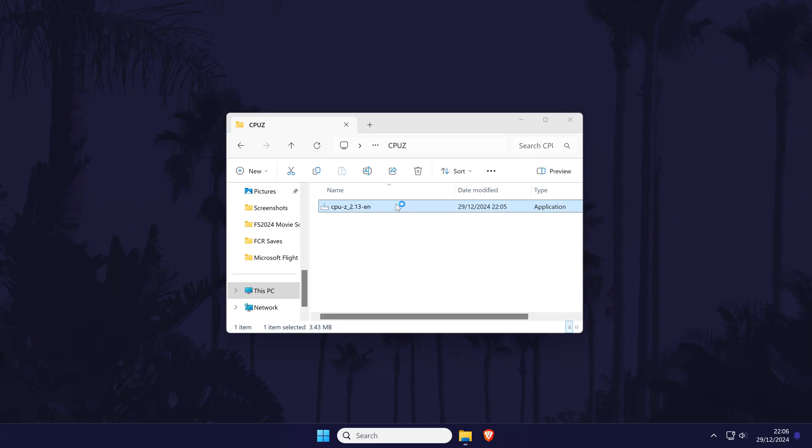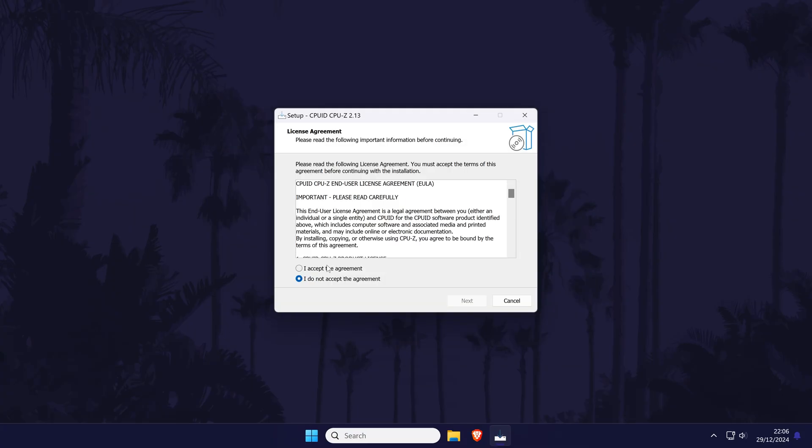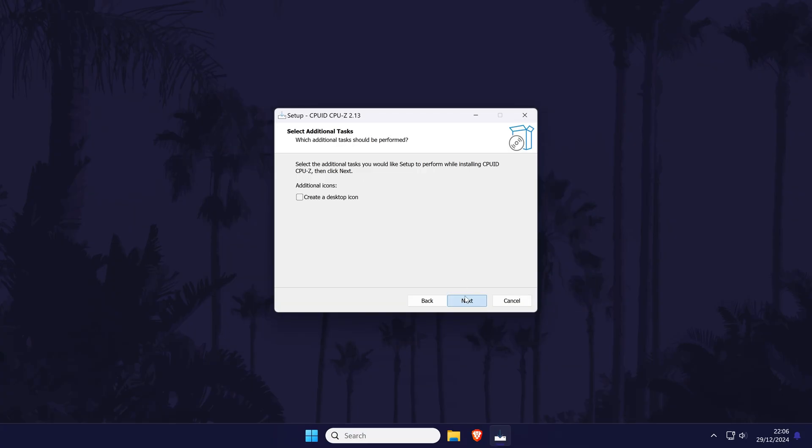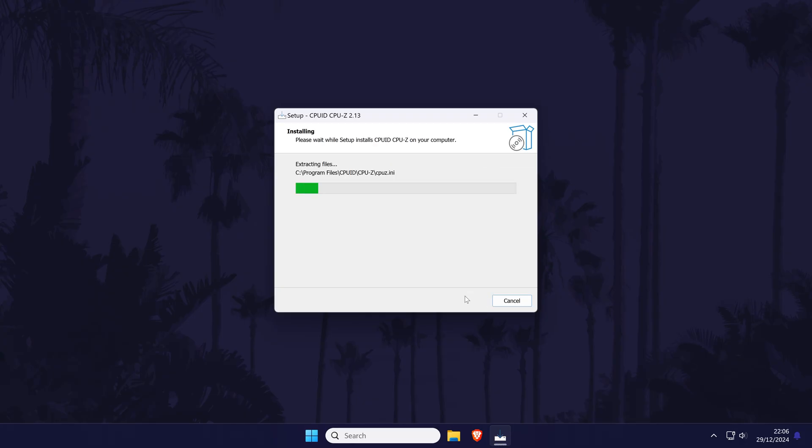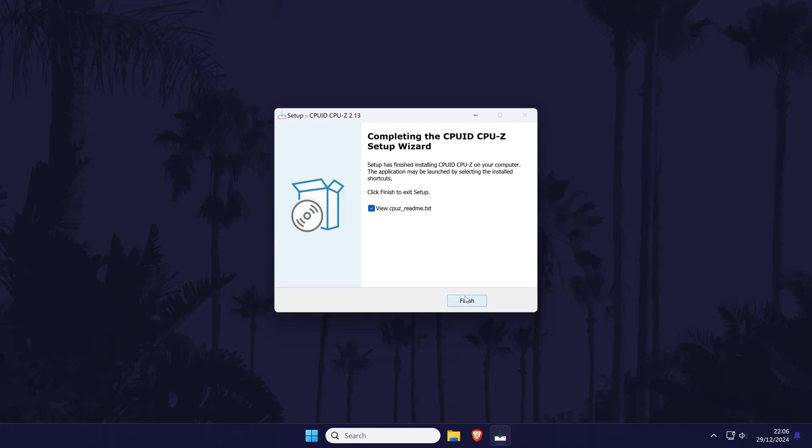Click on yes on the user account control screen and now accept the terms. Click on next, then next again and then install. Allow this to complete, uncheck the box and select finish.